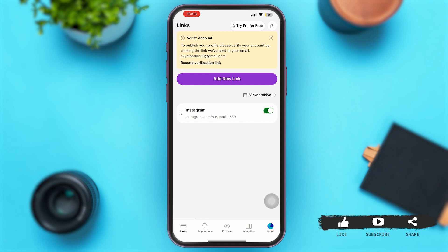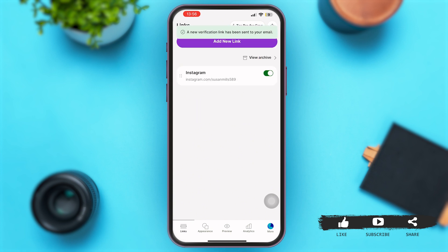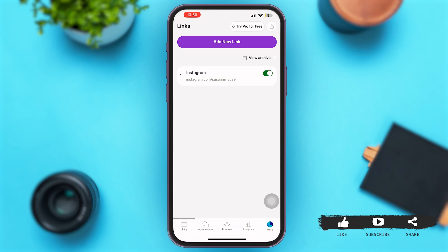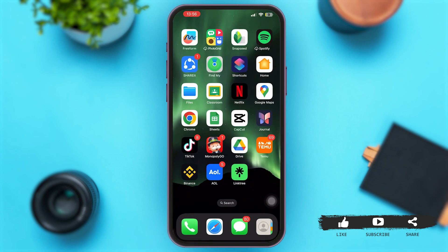If you tap on that option, a verification link will be sent to your email. After tapping on that option, a new pop-up says that a verification link has been sent to your email. Now let's go back and launch our email.